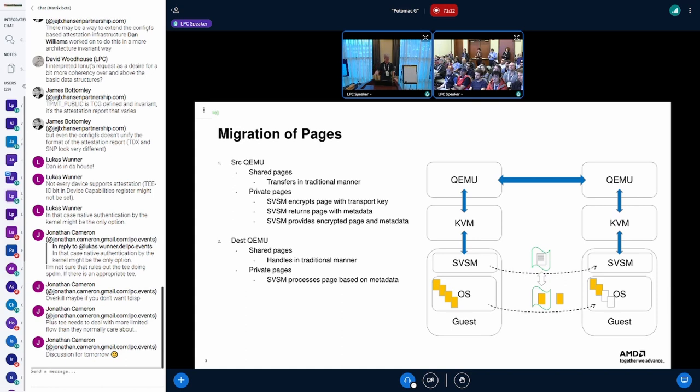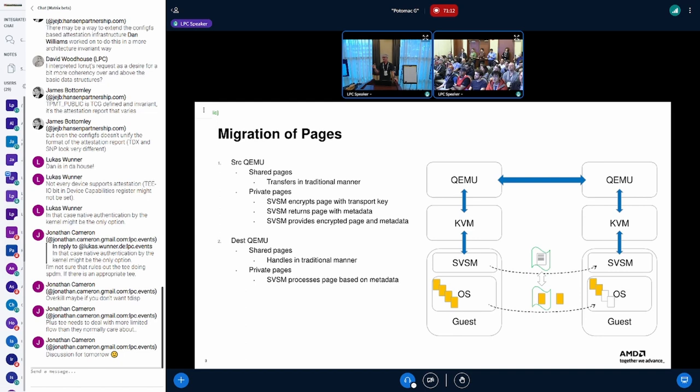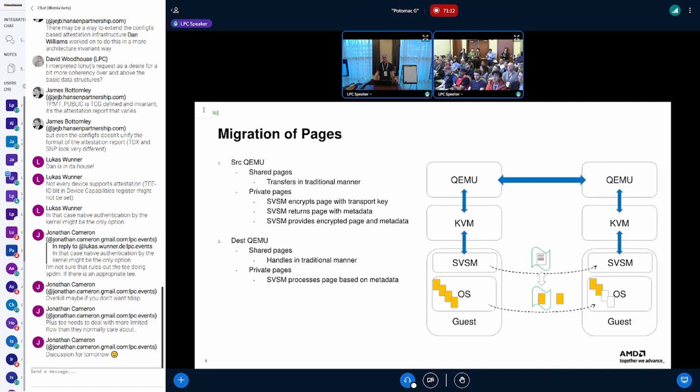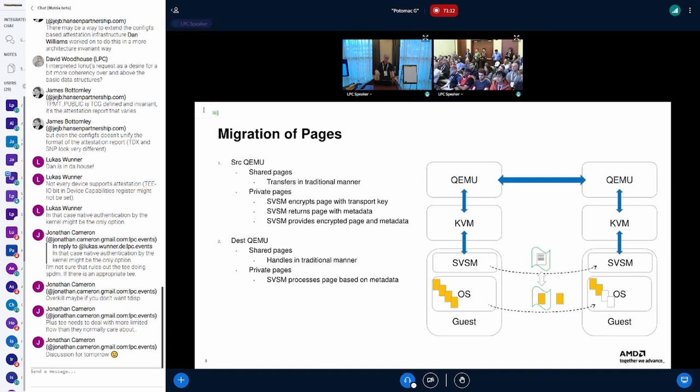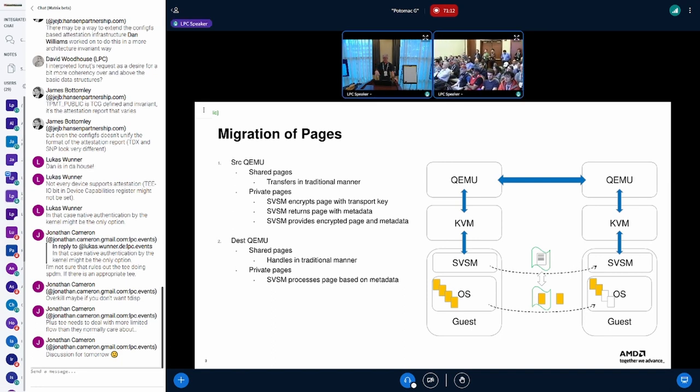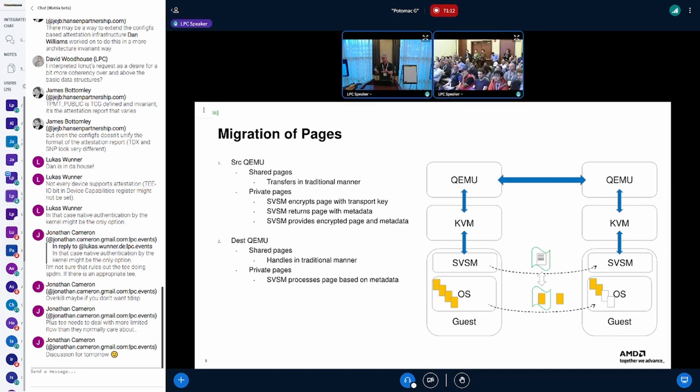So we need to call down through KVM into the SVSM, gather some metadata that can include things like whether or not the page has been validated already, the GPA associated with that page, and any other security information we need. We will encrypt the guest page, send the contents back up with the metadata, send that over to the destination, which will then load the process, the metadata, take the page, decrypt it, and place it into the guest memory.